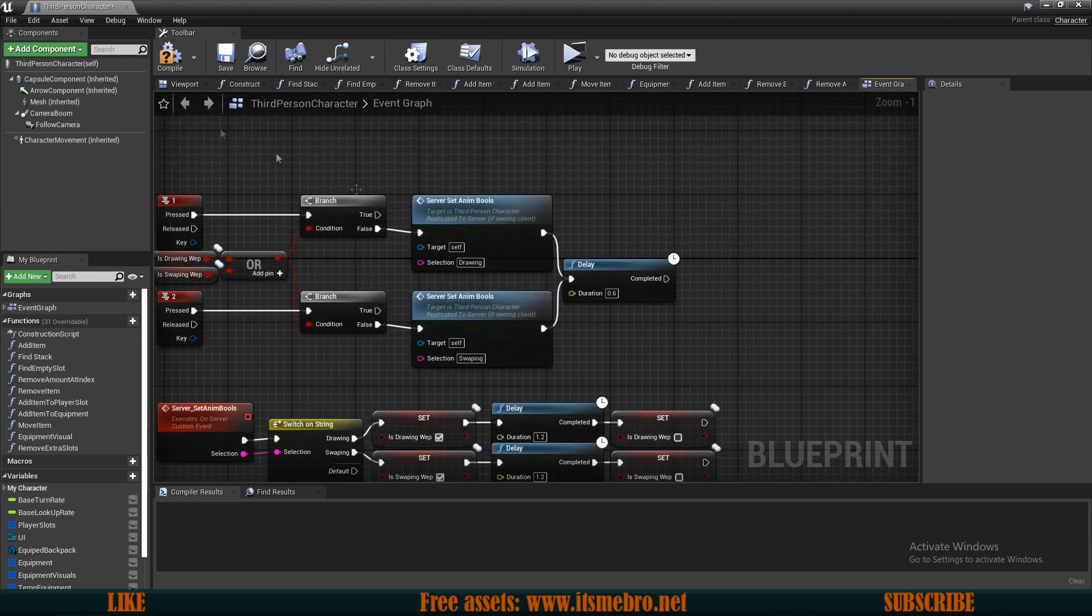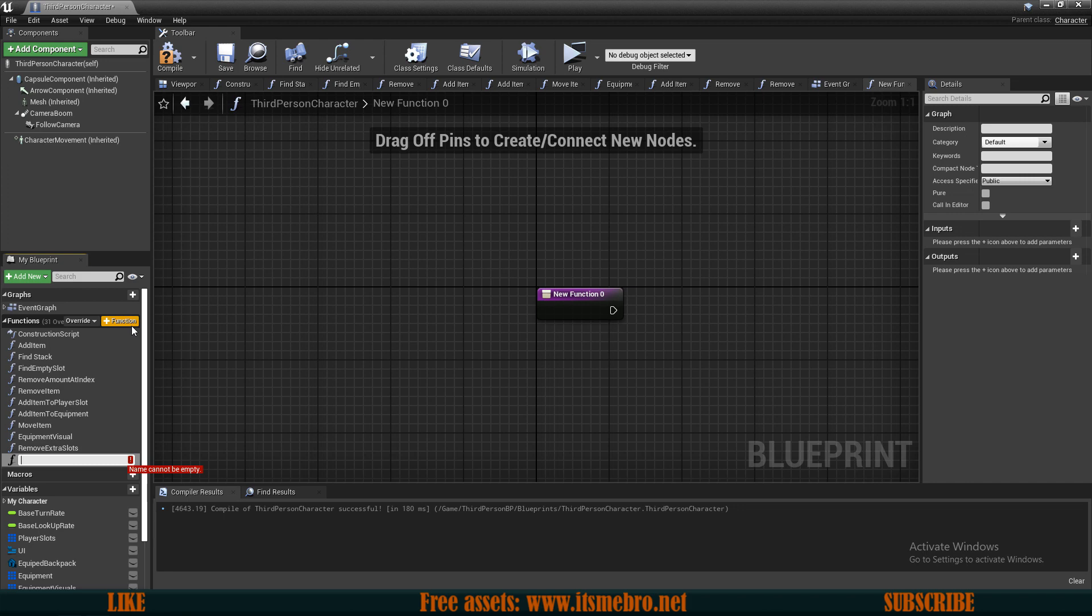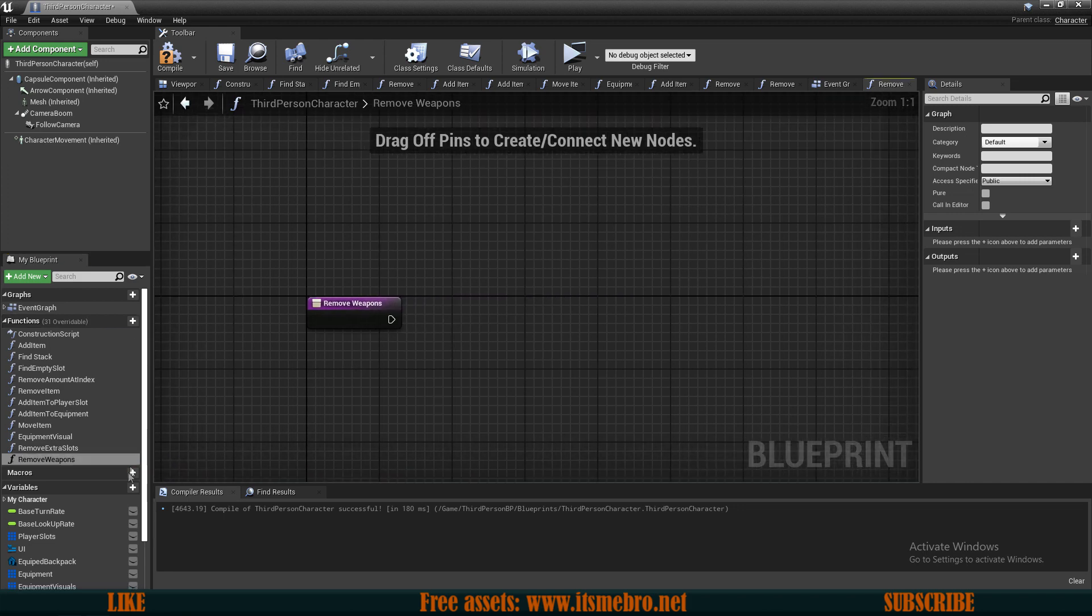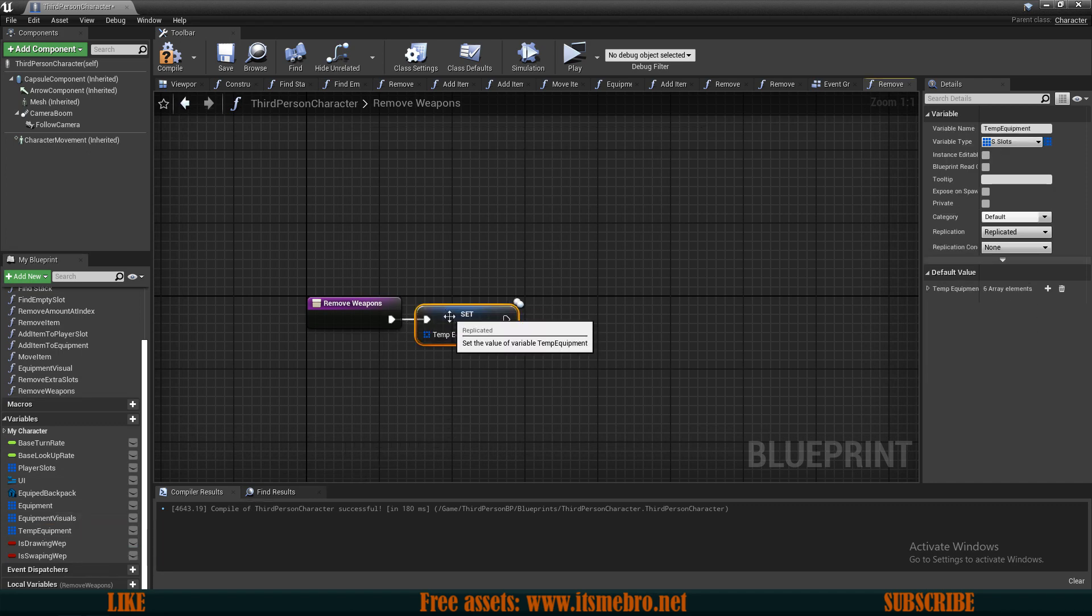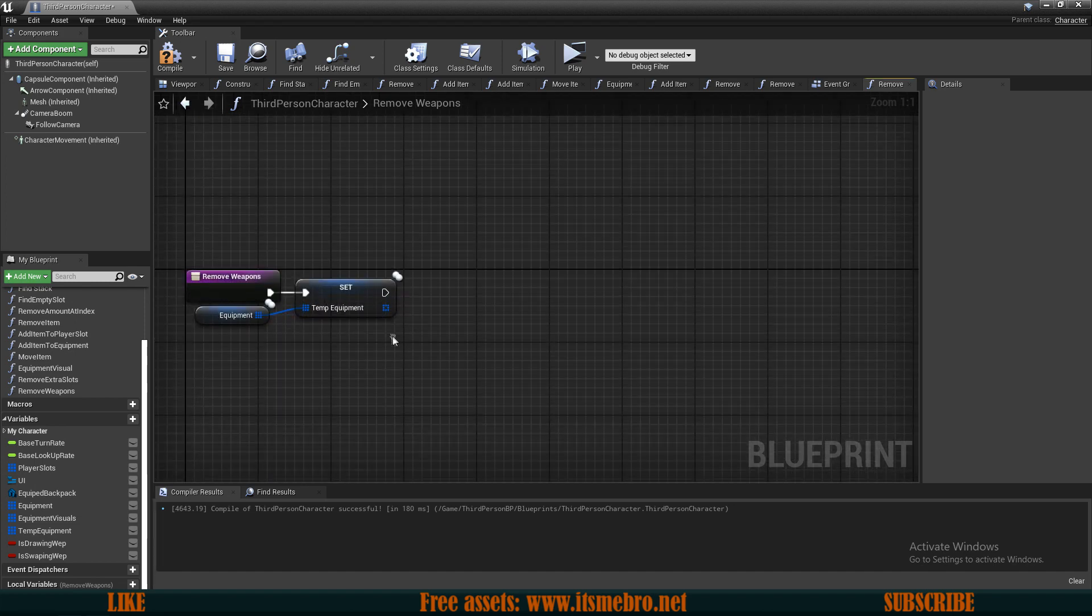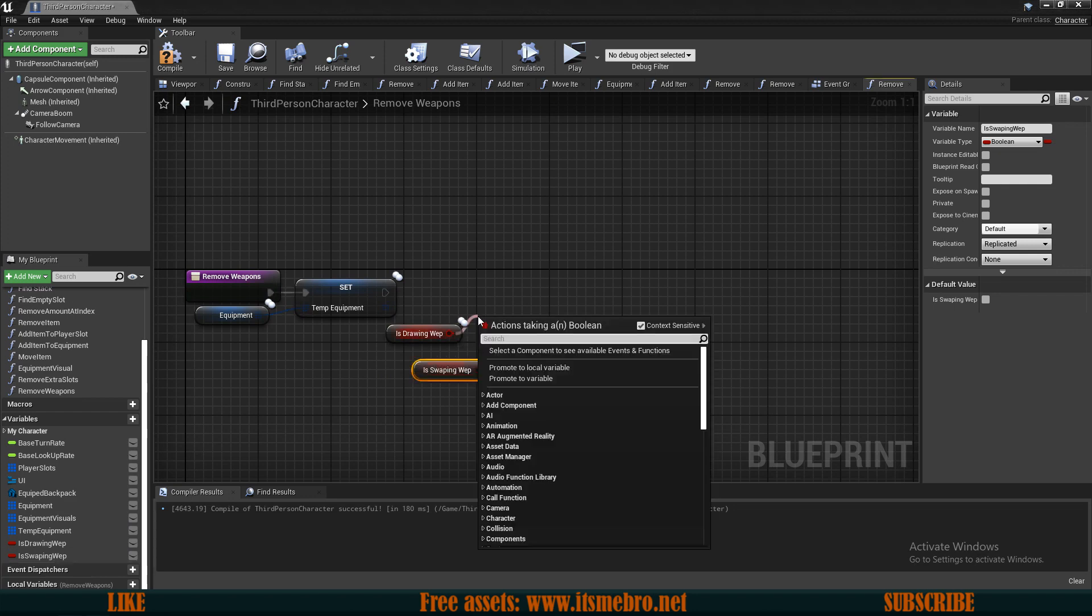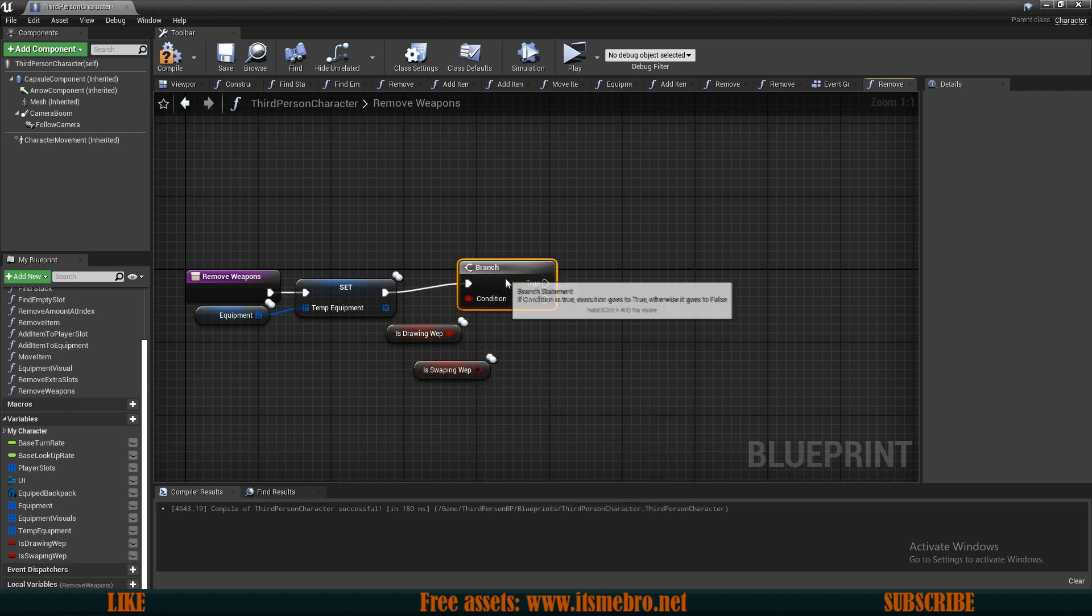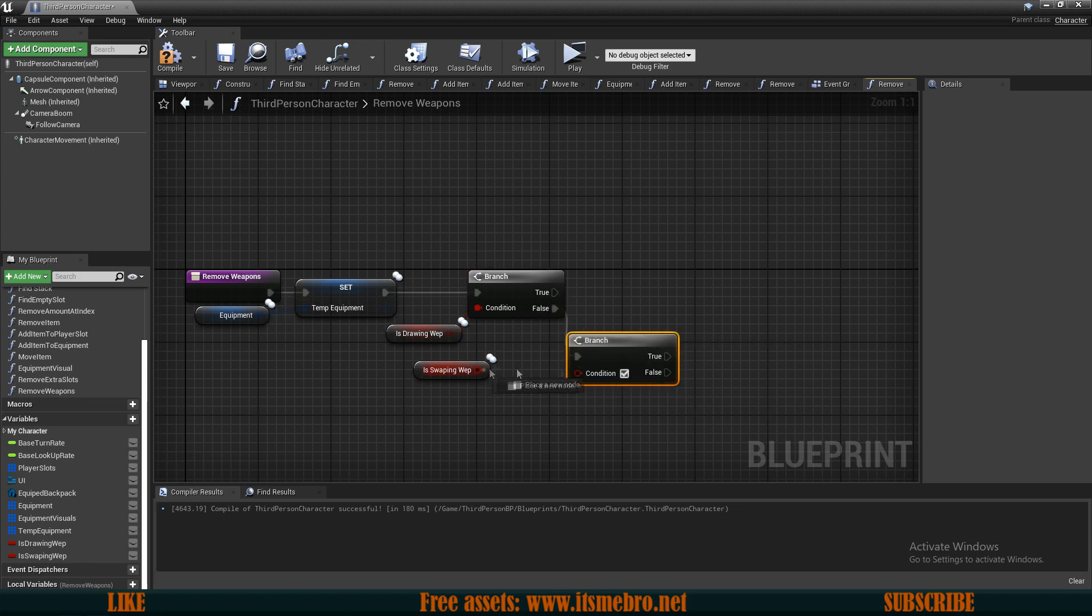Now we need to actually add and remove our weapons. So let's create a new function. Let's call this remove weapons. Like I said, we need to keep references to our weapons, so let's set our temporary equipment to be a copy from our regular equipment. Then since I only have drawing and swapping, I'm going to drag these two in and I'm going to do if branch checks to see if we are swapping or if we are drawing. So on false, I'm going to check the other one.